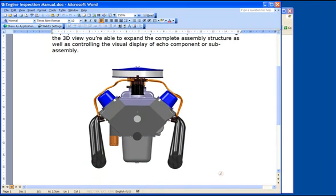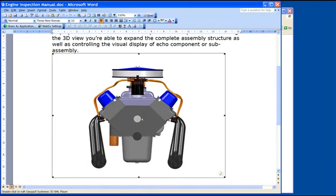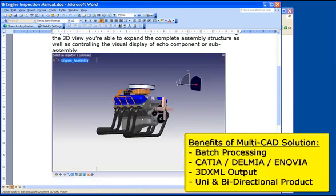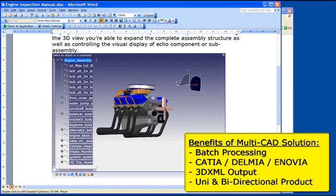While the primary use for Multi-CAD is as an interactive tool, there's the option of running it as a batch process to enable you to load large volumes of UGNX data into CATIA or to generate large volumes of 3D XML files.